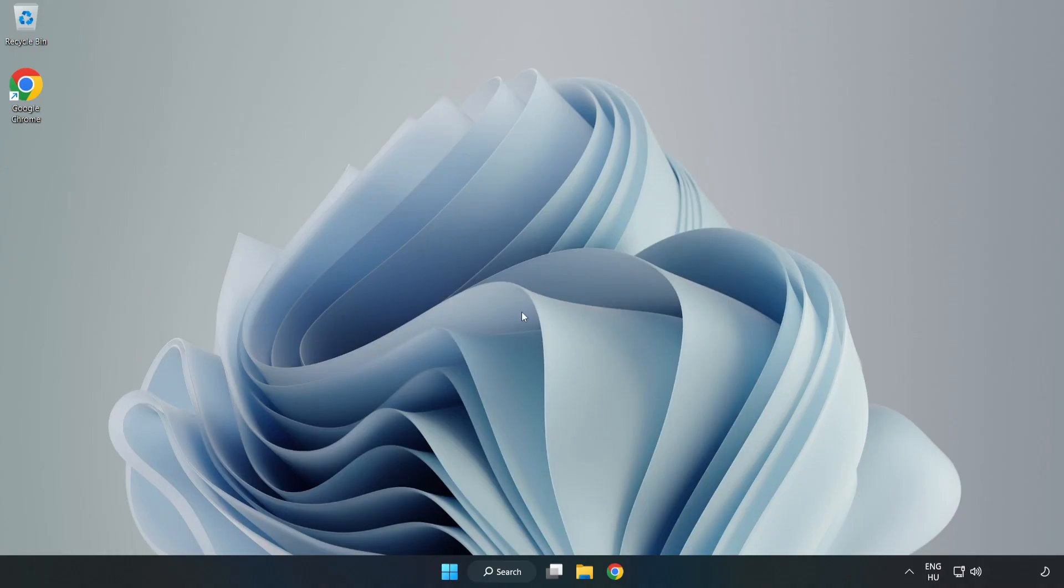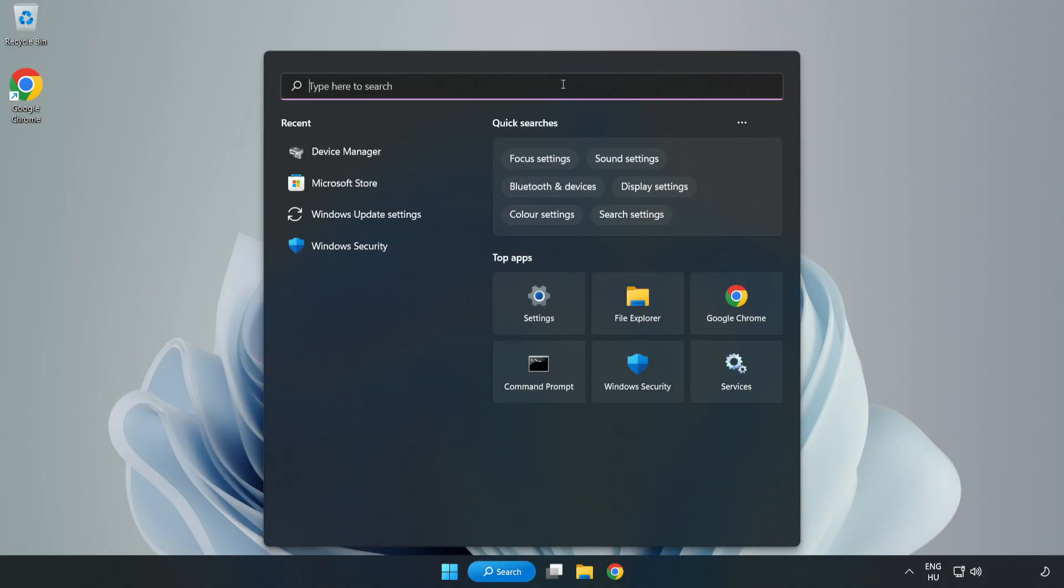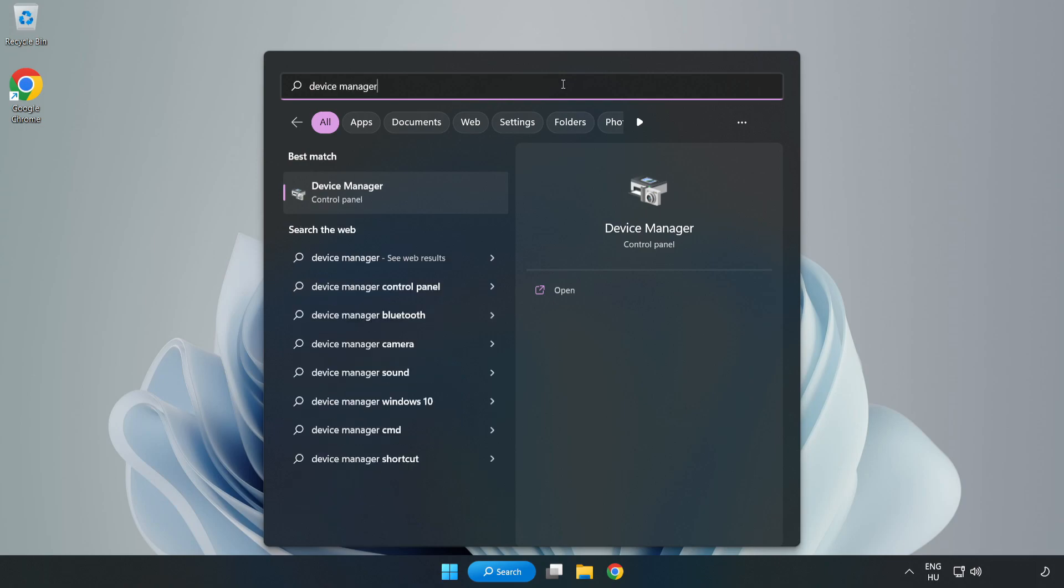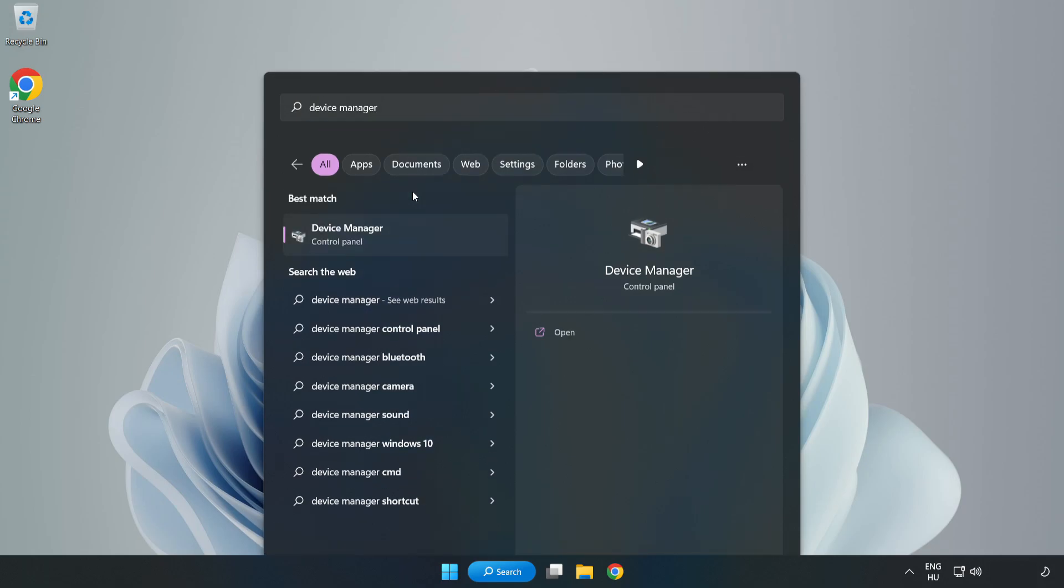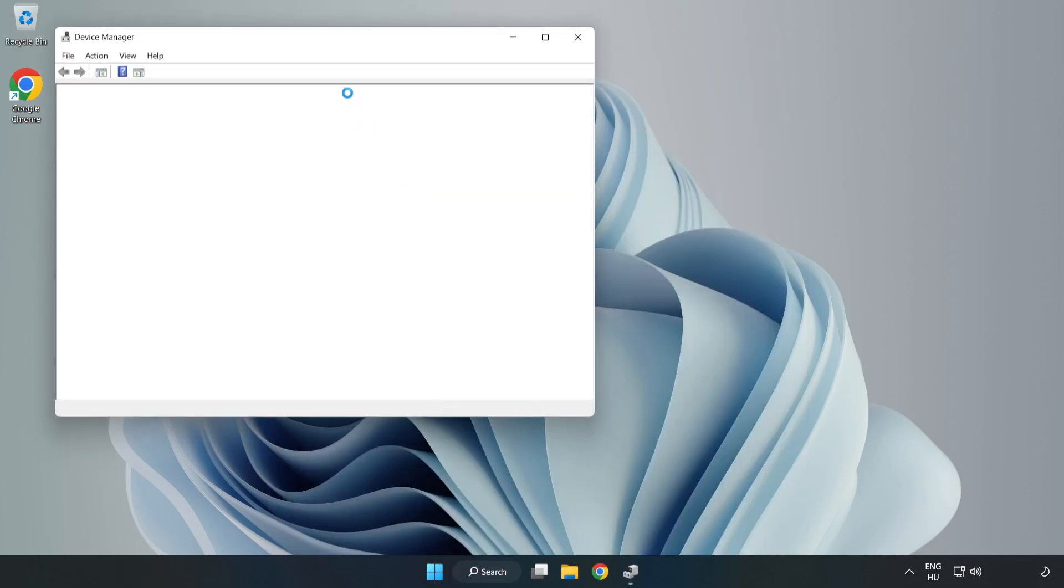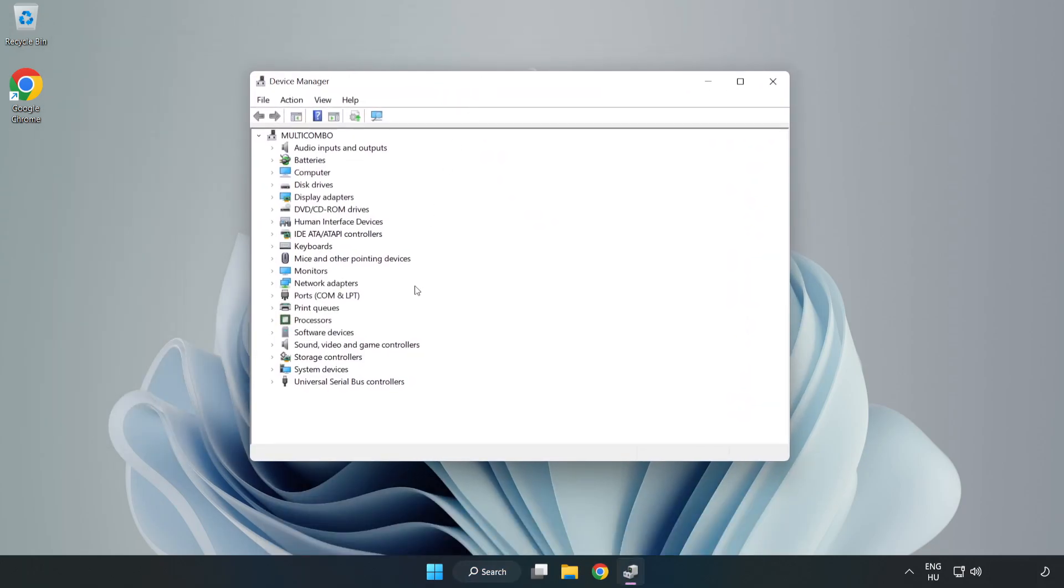If that didn't work, click Search Bar and type Device Manager. Open Device Manager. Click Sound, Video, and Game Controllers.